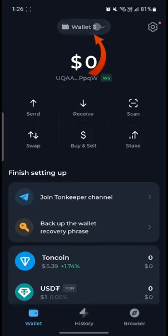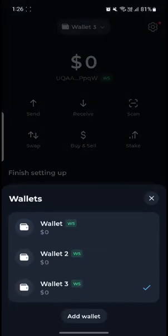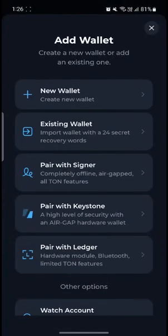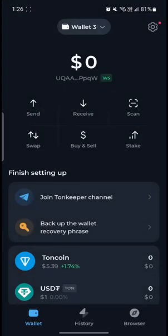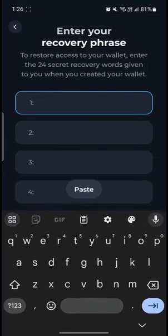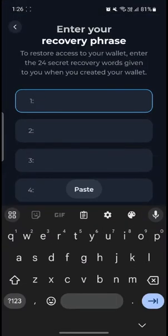You can see there is a wallet option here, so go ahead and click on it, then click on Add Wallet. After clicking Add Wallet, you can see the Existing Wallet option — go ahead and click on it. Remember, you must have your recovery phrase; if you don't have it, you cannot log in.